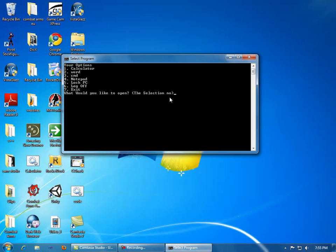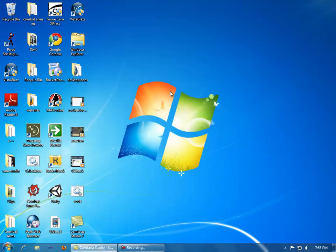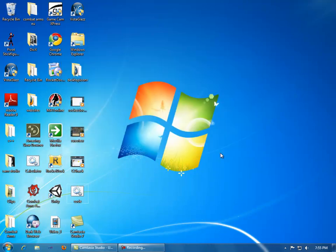And then you can lock your PC. I'll click 7 just to exit. That is the code.